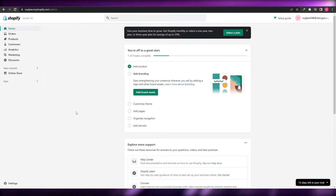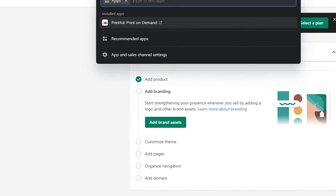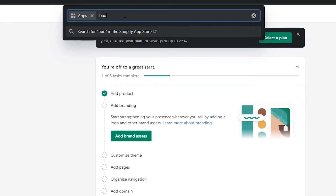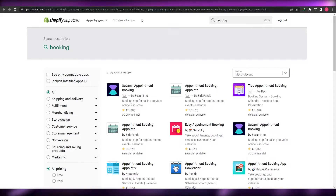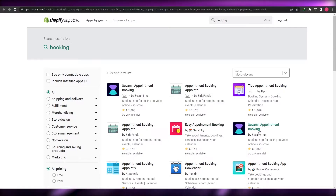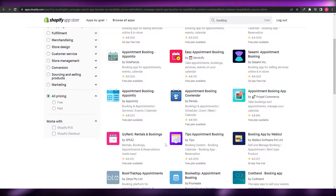In order to add a booking or appointment booking software, simply come over here to apps on the left-hand side — it's the last option. Click on apps and search for apps. Let's say you want a booking application, so we'll search for booking. It's going to open up another tab and take us to the app store where it will have all applications with the word booking in it. We have Appointment Booking Appointo, Easy Appointment Booking, Sesame Appointment Booking, Appointly — a bunch of different applications.